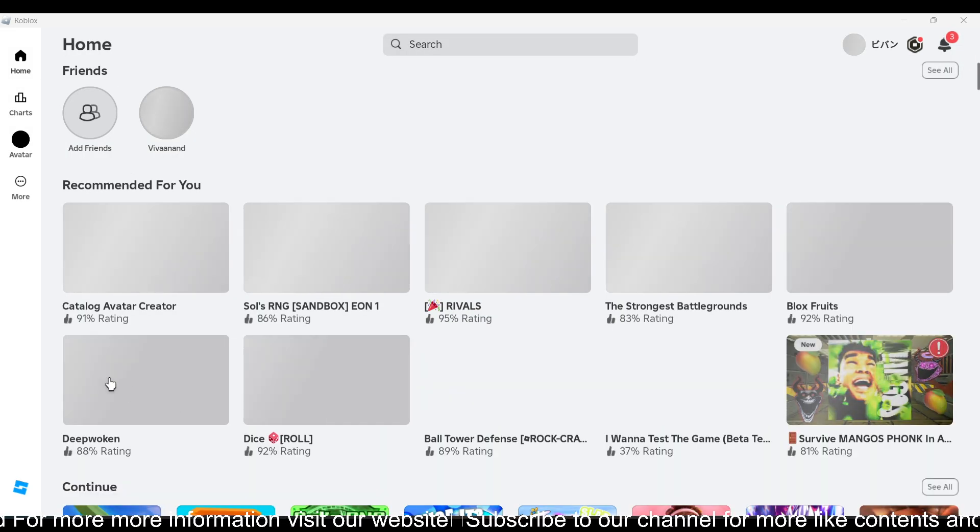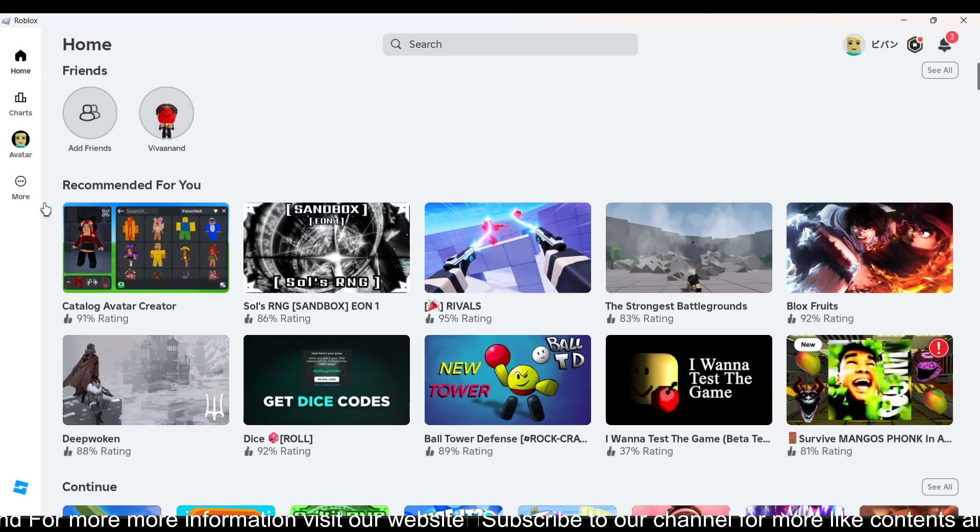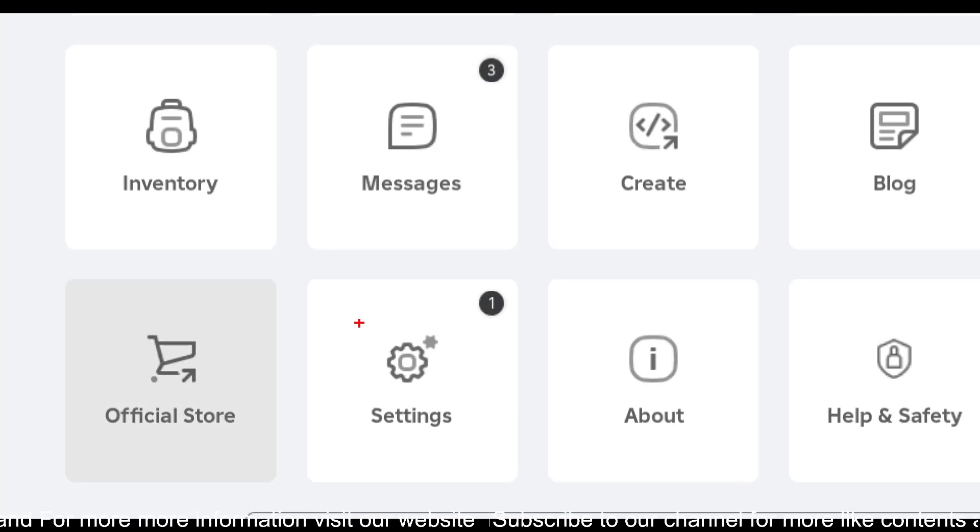Once you open the Roblox app, you have to click on these three dots over here and go to Settings.